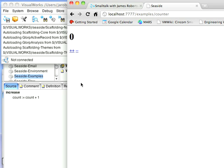So if you want to get started with Seaside, and you just want to look at something like the counter example, those are kind of the steps you have to go through now in Seaside 3.0, as opposed to what you had to do in Seaside 2.8. So that's about it for today. Until next time, have fun with small talk.